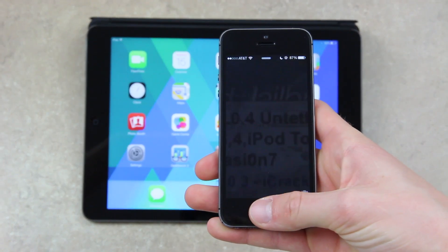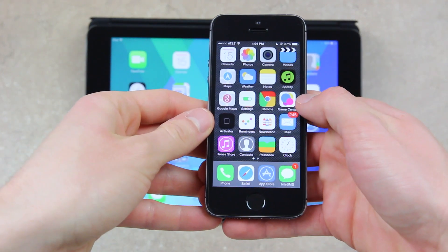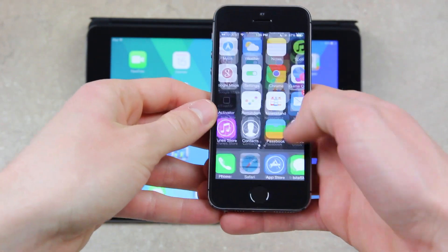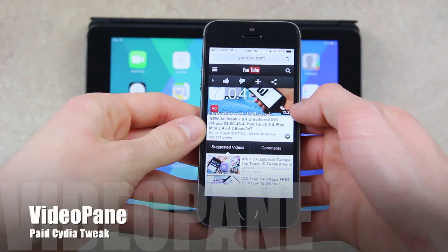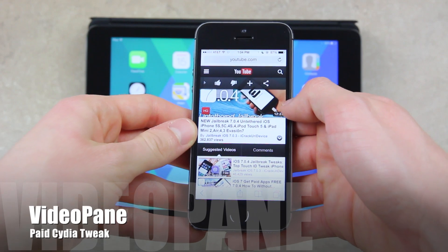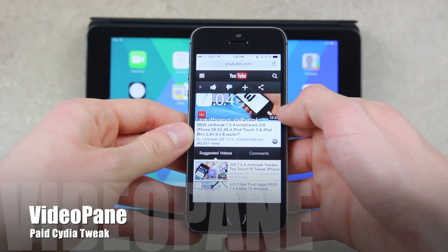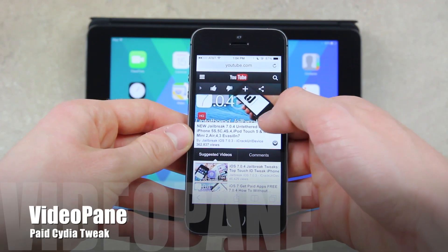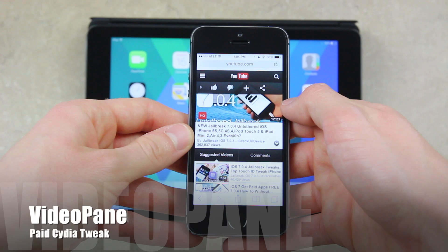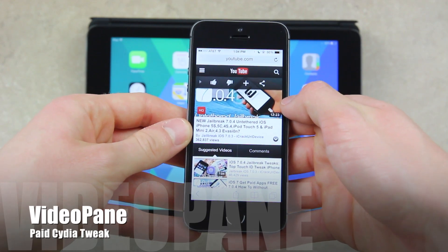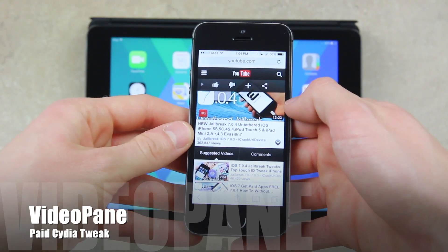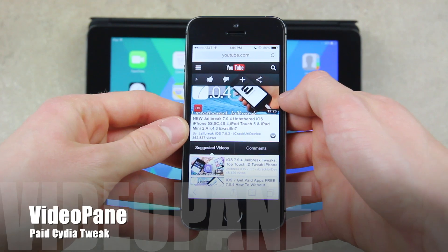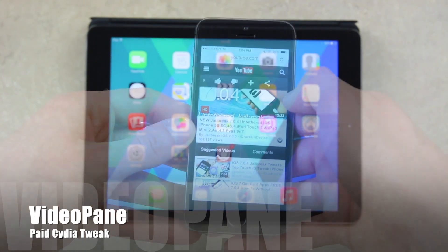Alright, now I'm going to give a demo of my favorite tweak available inside of Cydia. It's a premium tweak called Video Pane, and essentially it enables true video multitasking on your iOS device. When a video starts playing, it doesn't matter what type of video it is, and it doesn't matter where it is, whether it's inside of Mobile Safari or a video that's saved inside of your camera roll.